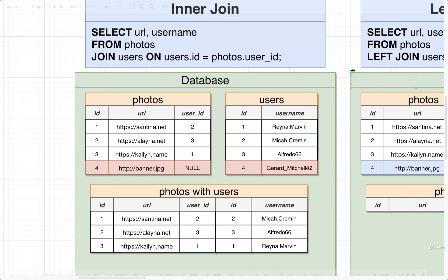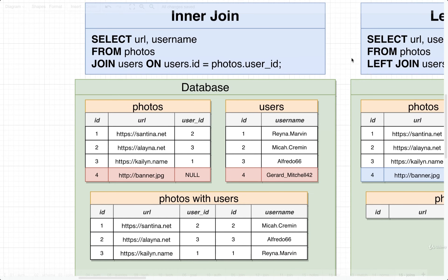So that's our first kind of join. And again, it is the default join. If you write out just the join keyword, you are doing an inner join.